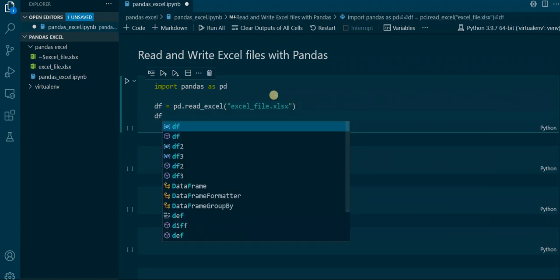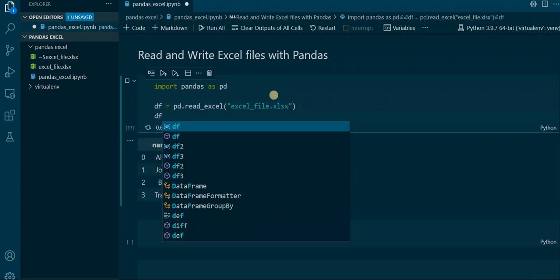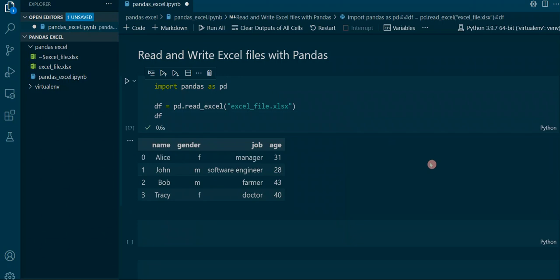Then we output the DataFrame. As you can see, we have the same data that we've seen in the Excel sheet. This is basically how the read_excel function works.